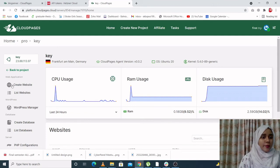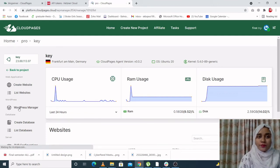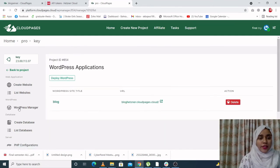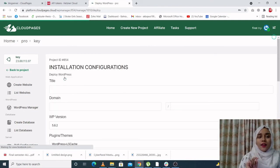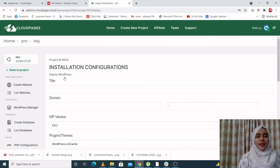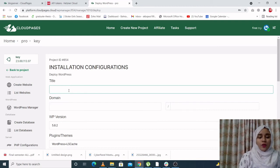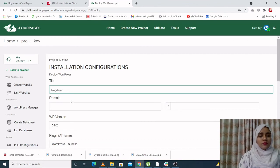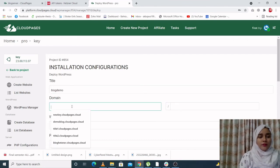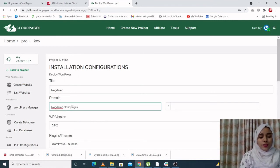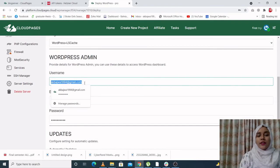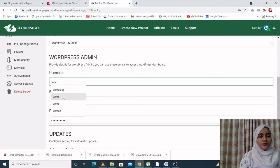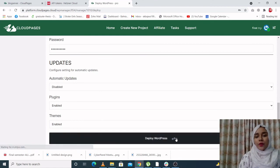So let's generate a WordPress site. From the left hand side menu, click on WordPress Manager, which will take you to this place. Over here, click deploy WordPress. See, now you only have to provide basic information on every step, on every page. That's it. So the title of your blog: blog demo. The domain: blogdemo.cloudpages.cloud. Now you have to click a username. For example, let's just write demo, and email address, your password, WordPress.